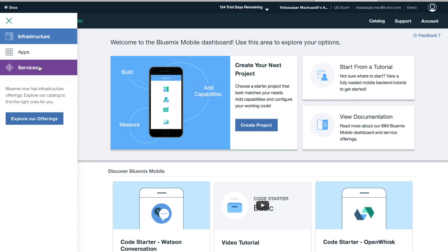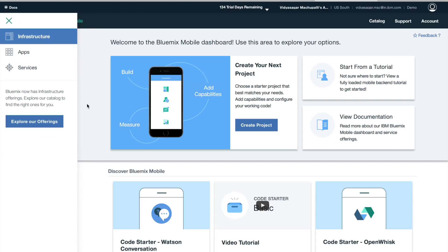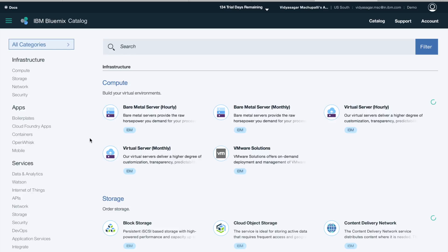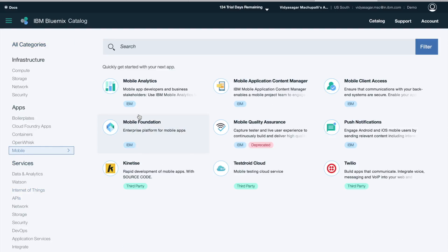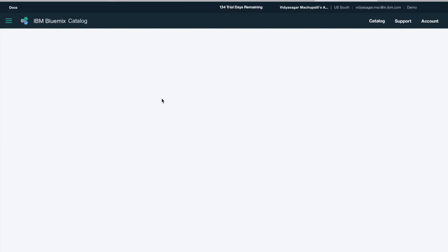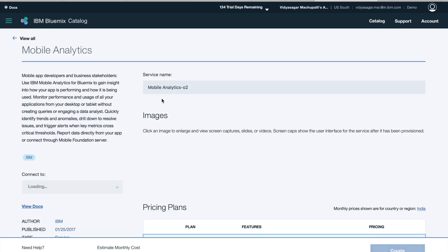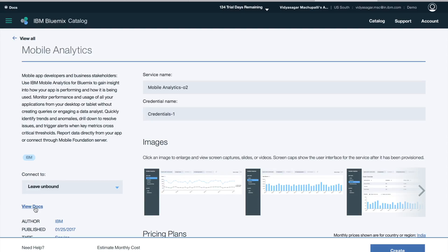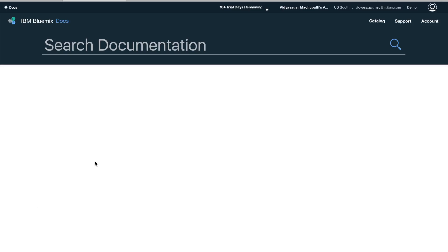Or if you want to integrate an existing Bluemix mobile service into your application, you can go to catalog, click on mobile under apps, and each and every service will have a different type. If you see it as IBM, it's IBM service. You will also have third-party services available to try, like Twilio, which is for your voice messaging and Web ID. Let's integrate mobile analytics into one of our apps, so I can just view the docs.